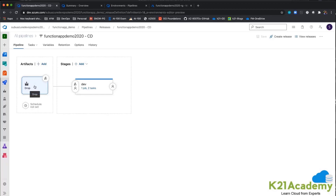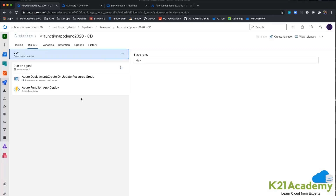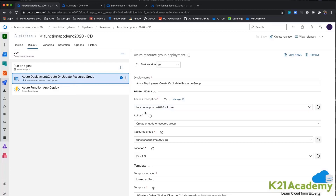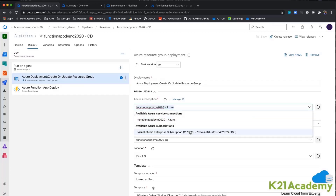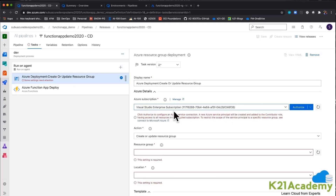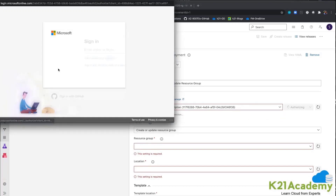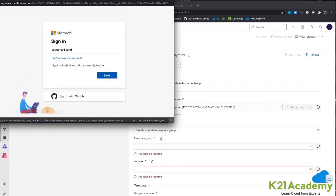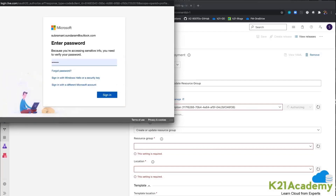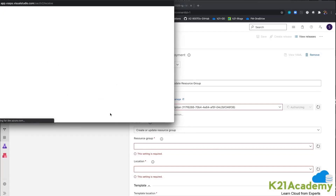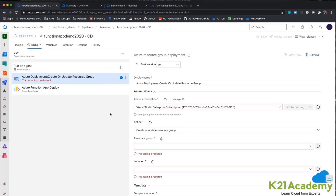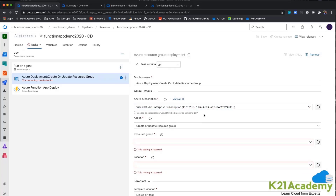This is going to be the artifact coming out from the build pipeline. Inside the pipeline I have only two tasks available. One is the resource group creation task — I can choose this particular subscription. I am just trying to authorize as usual. It is trying to authorize between Azure DevOps and Azure Cloud — this is called an Azure service connection. Now it is authorized.